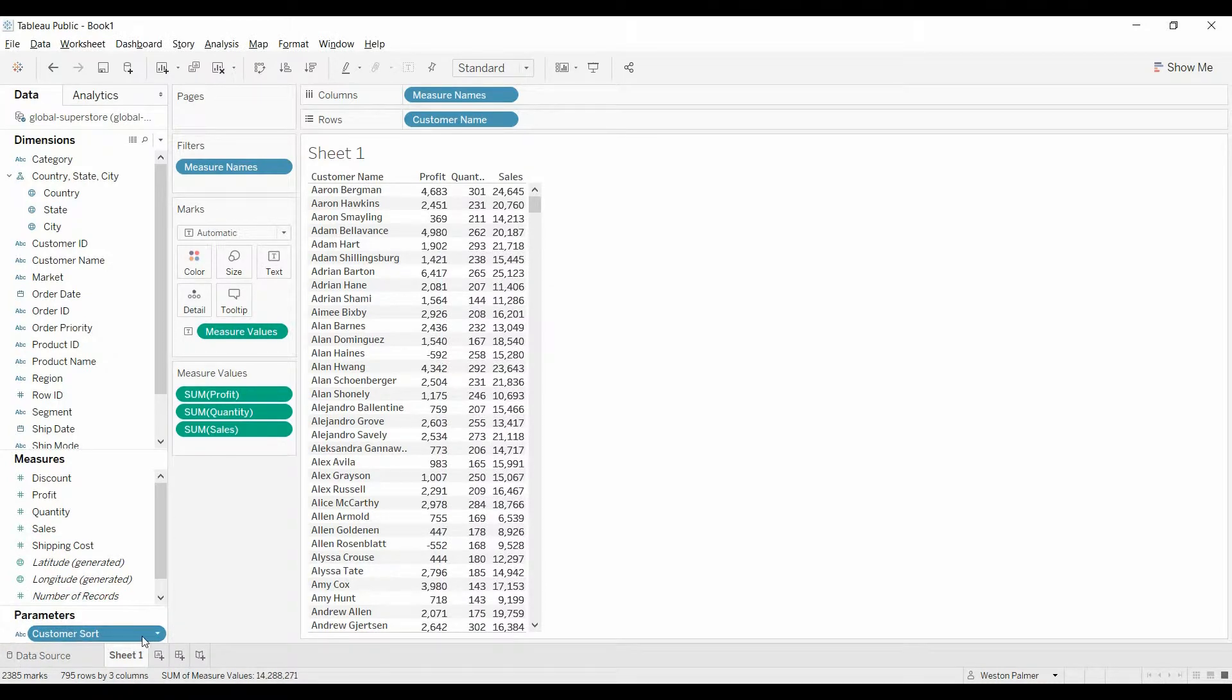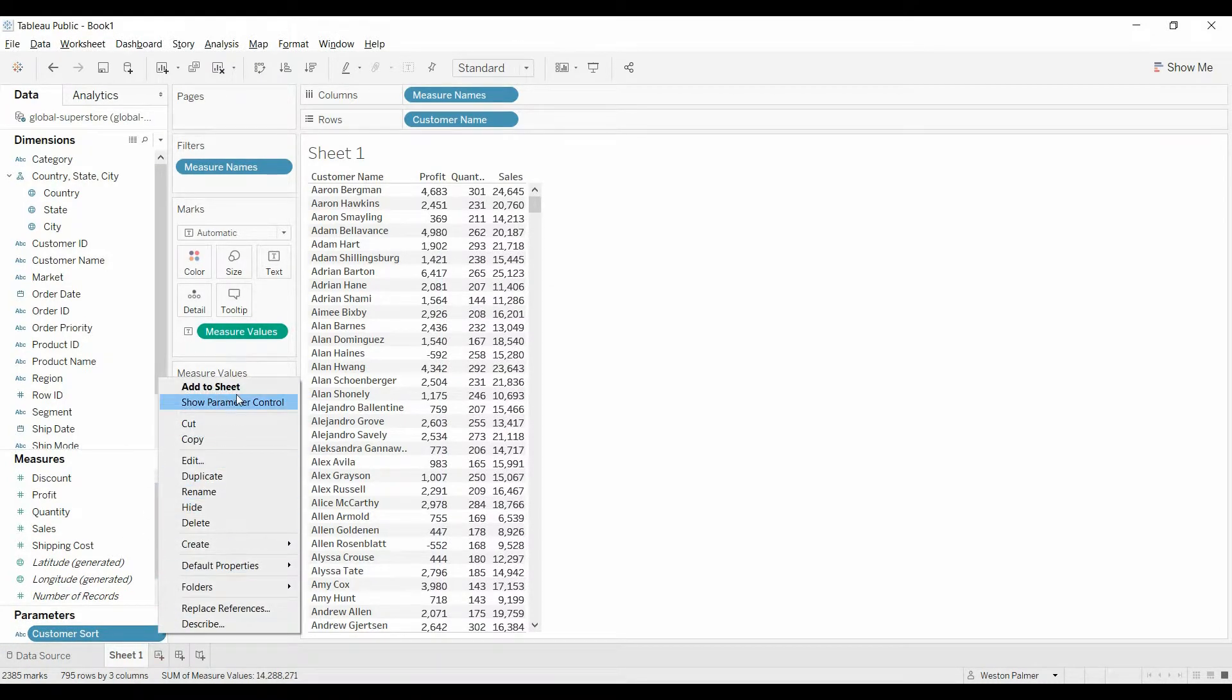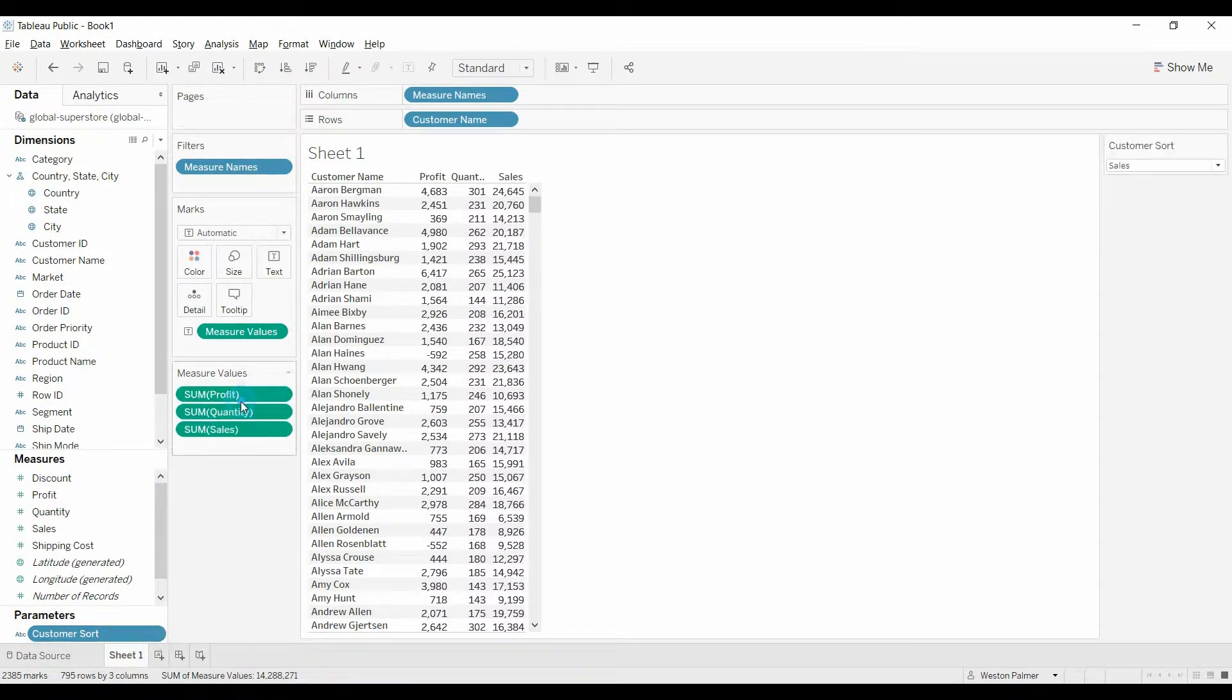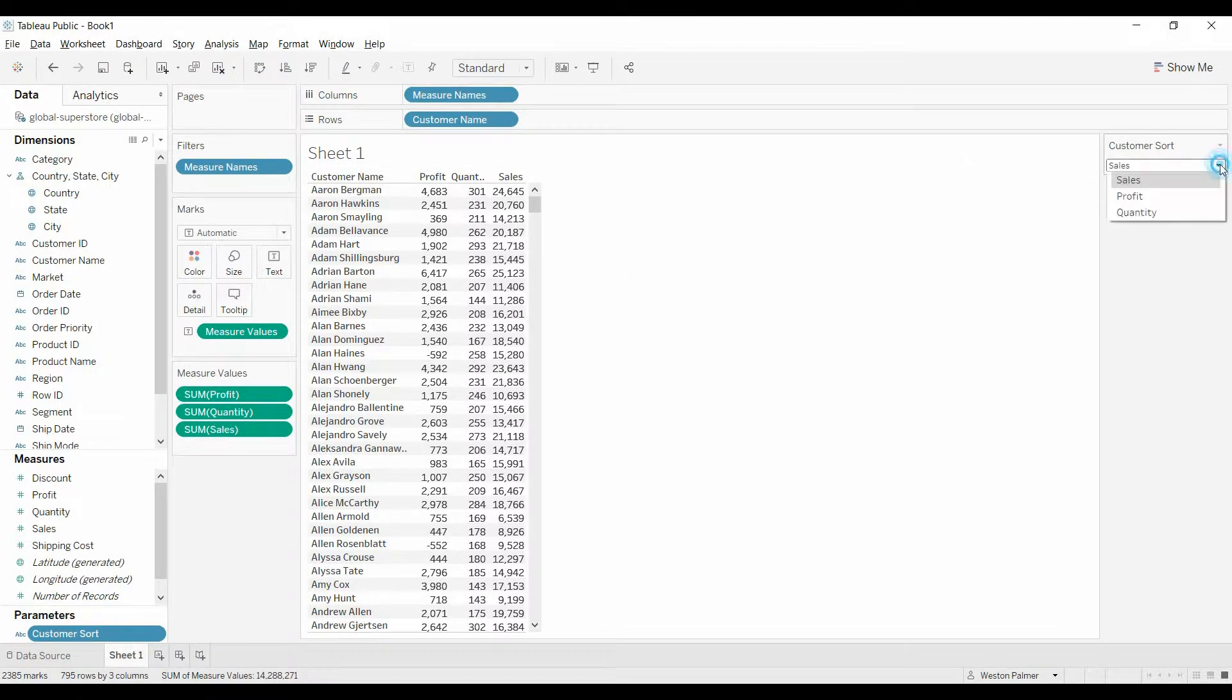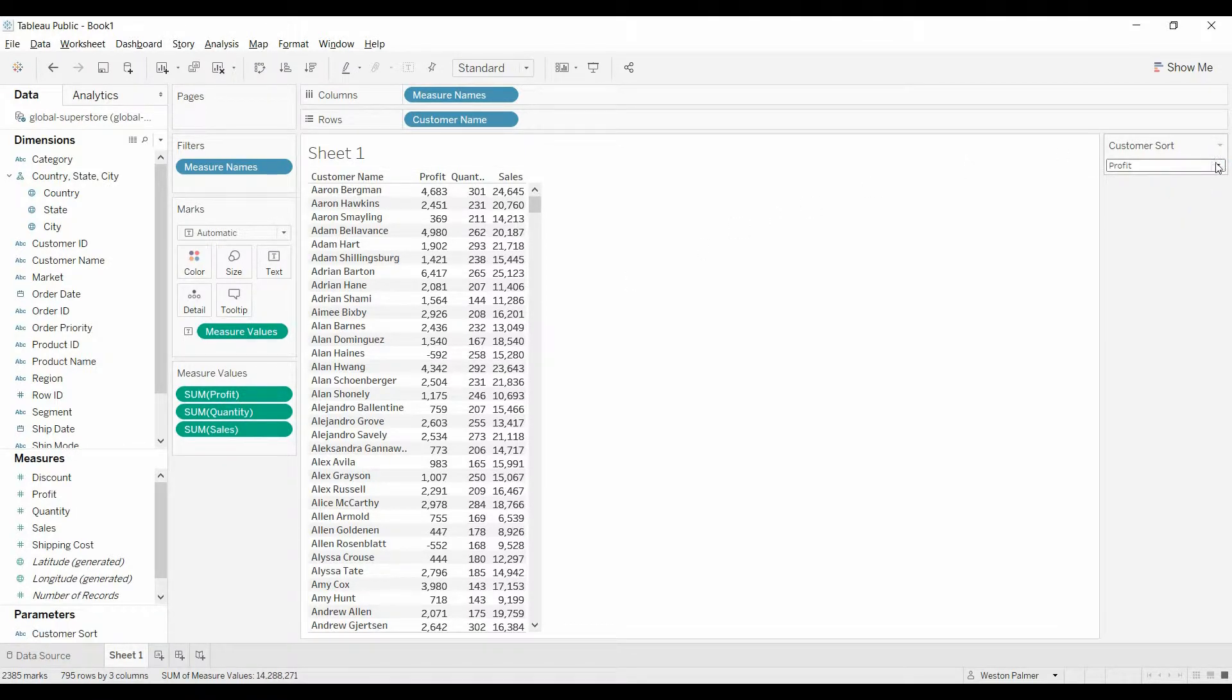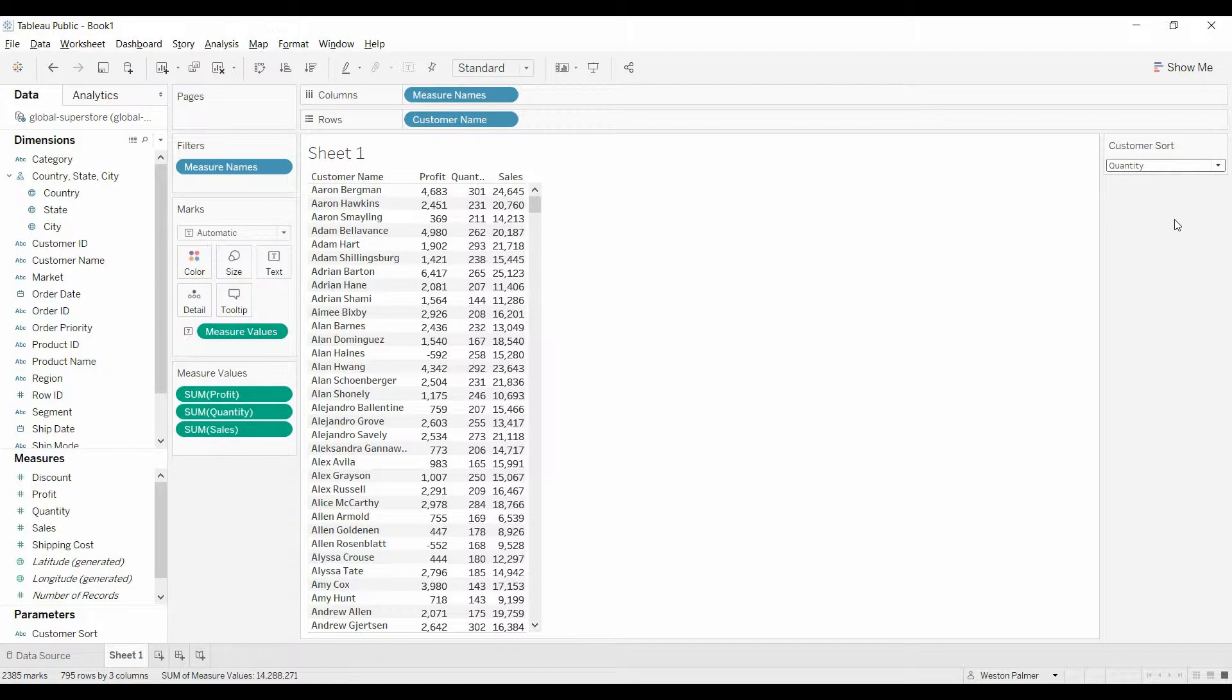Come down here, you see parameter control. We're going to select show parameter control. Come over here, you can select profit, quantity. Right now it doesn't do anything.